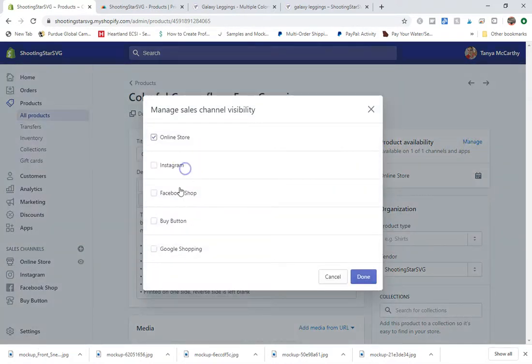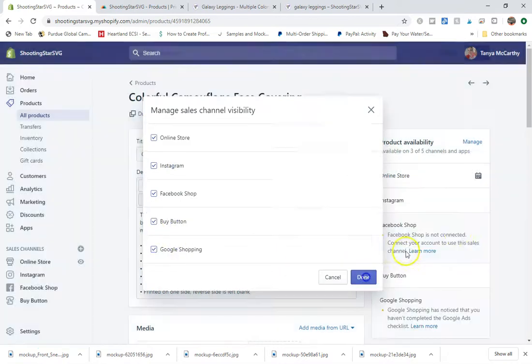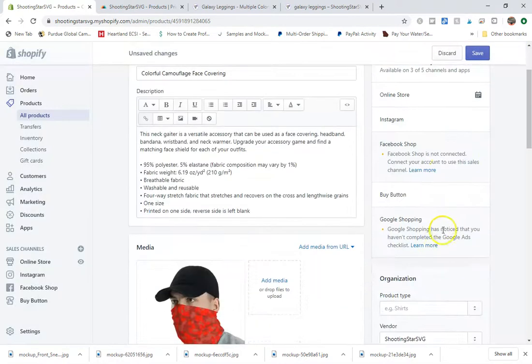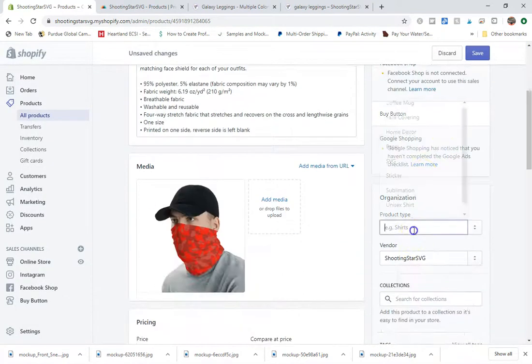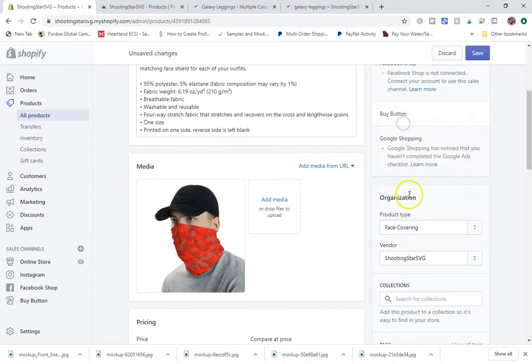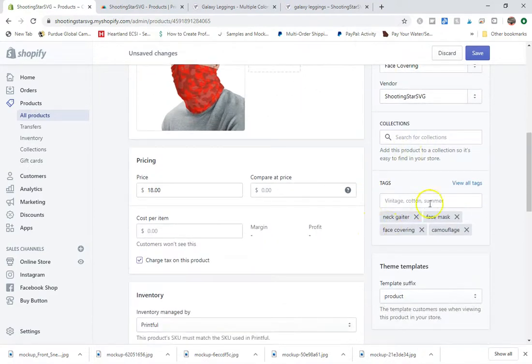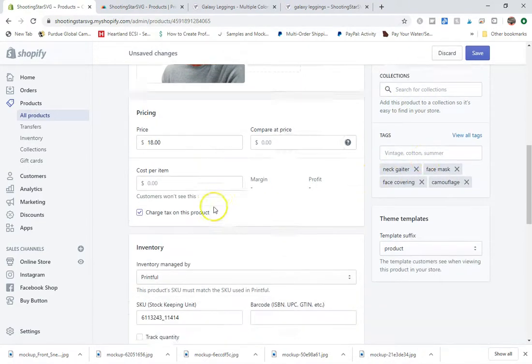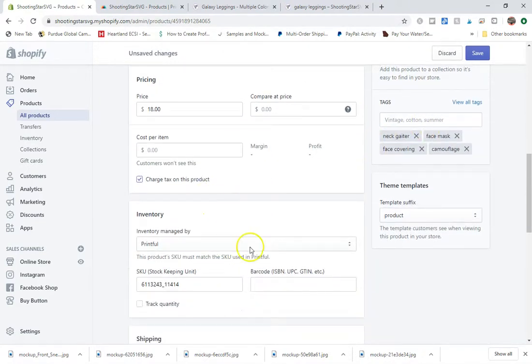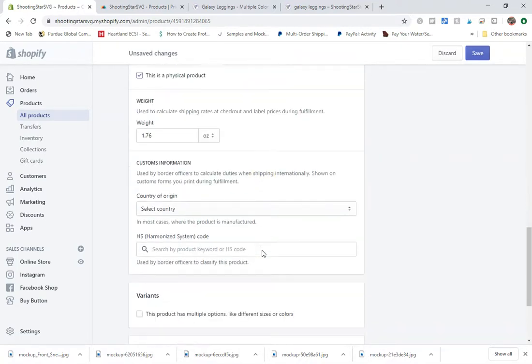I'm going to change this product availability before I forget to do that. Click on done. Make sure my product type matches what it needs to be. My tags are good. My price is good. You can see that the inventory is managed by Printful. A physical product.